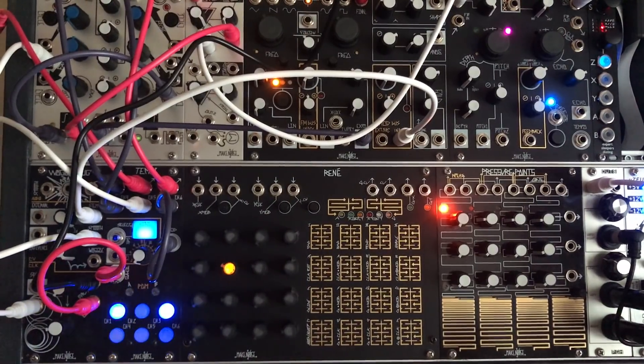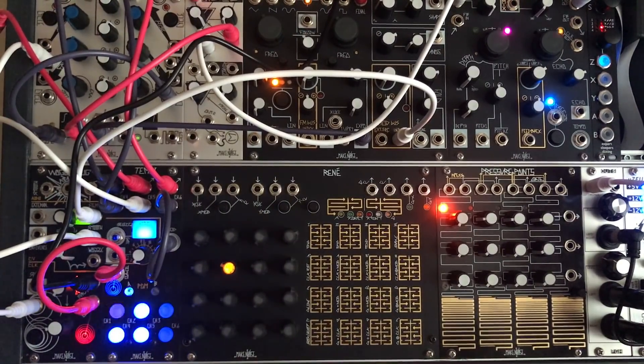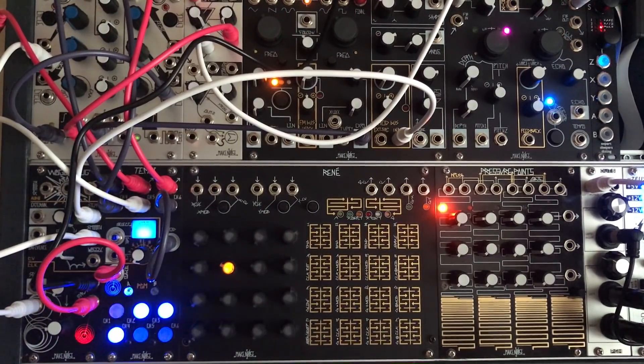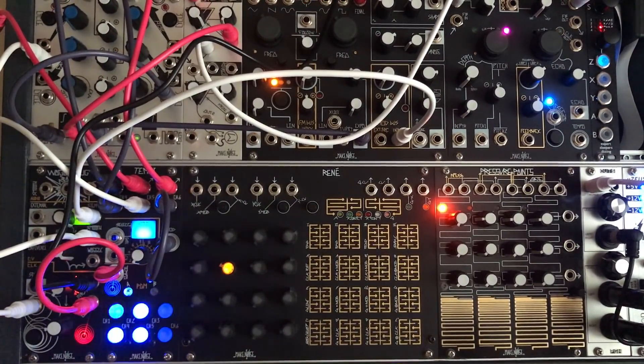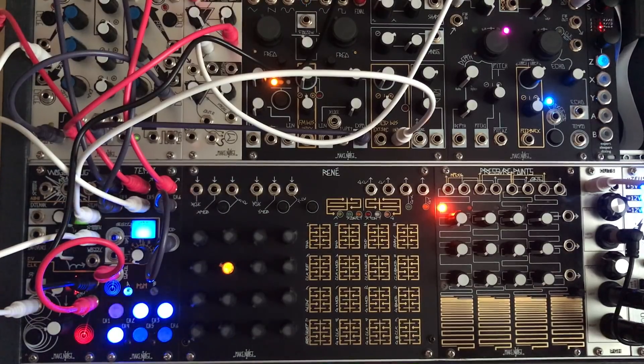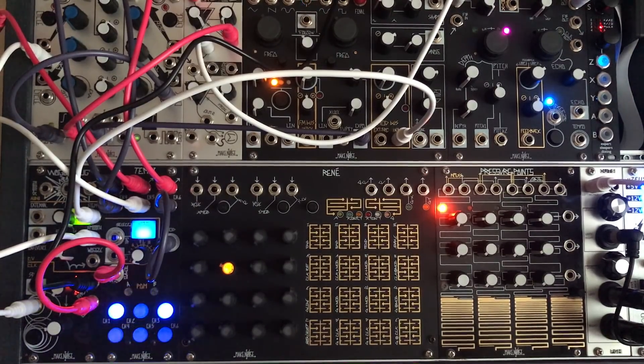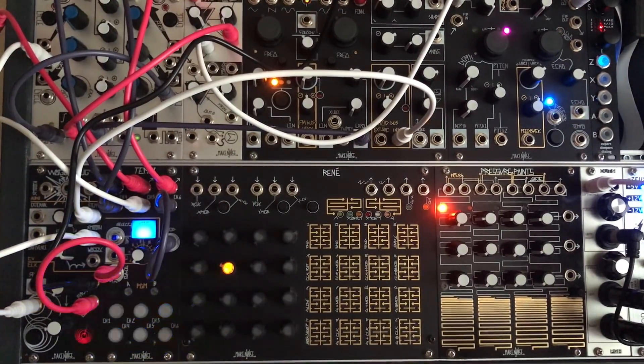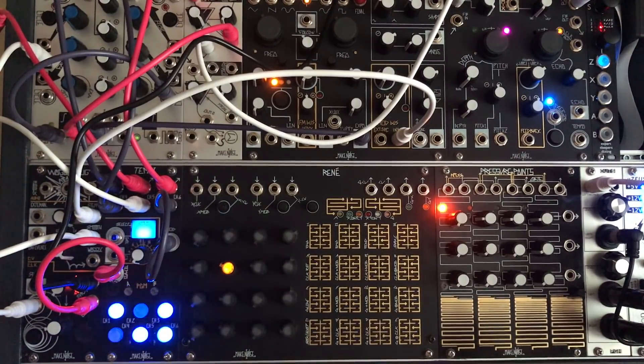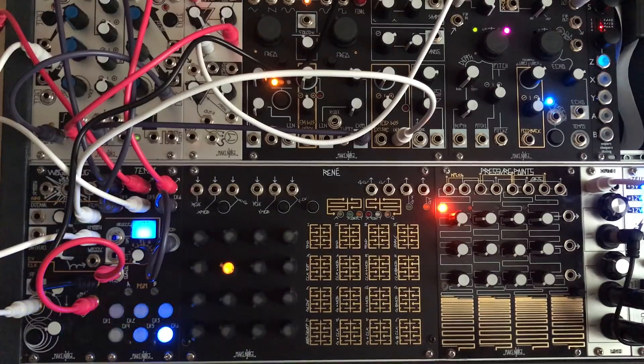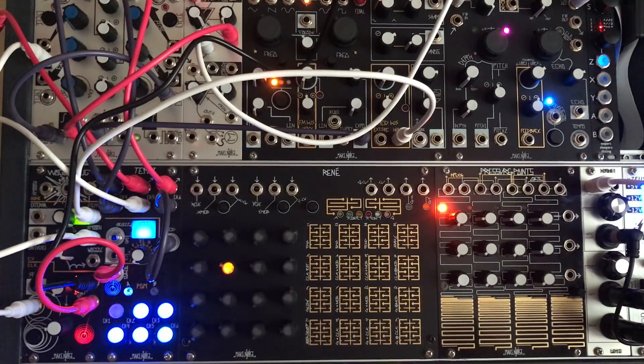Hi, in this video I want to show you a technique that you can use to create some crude sequences with your modular synthesizer without using a sequencer.